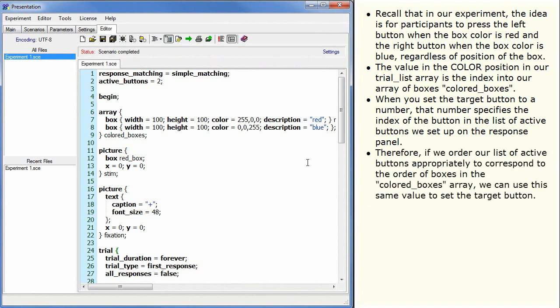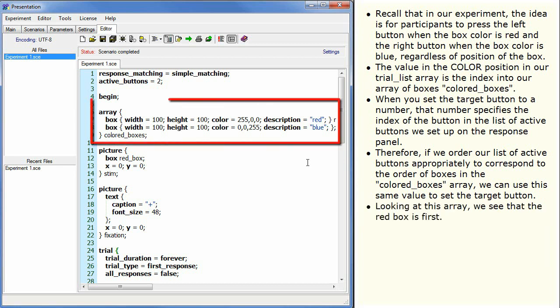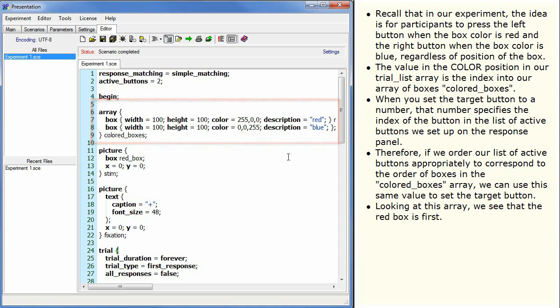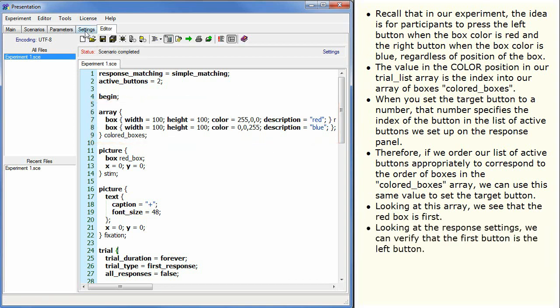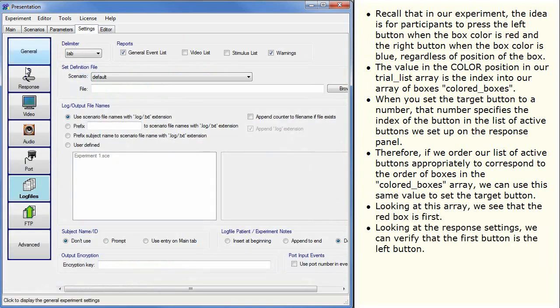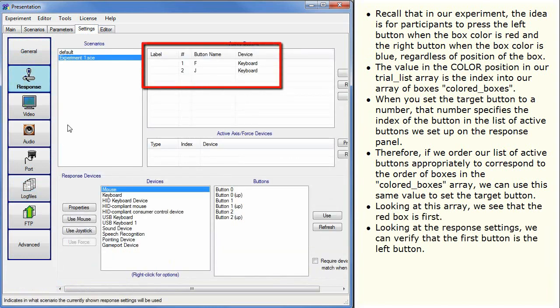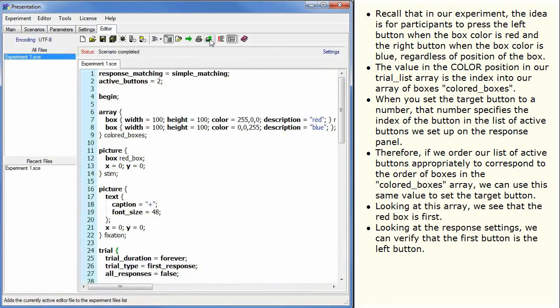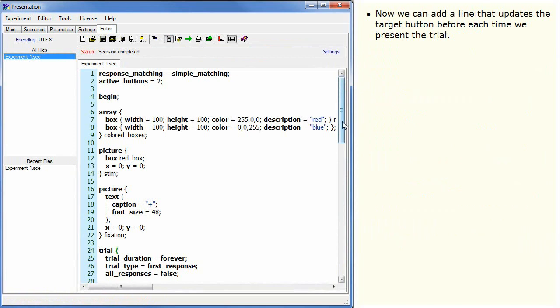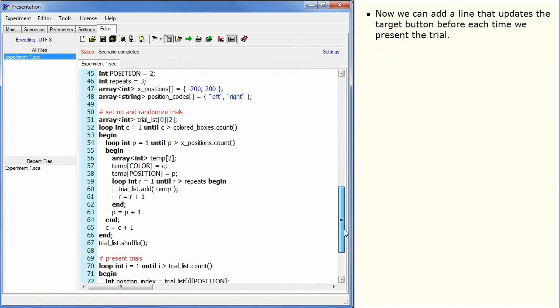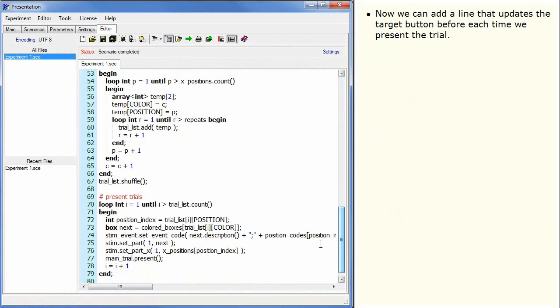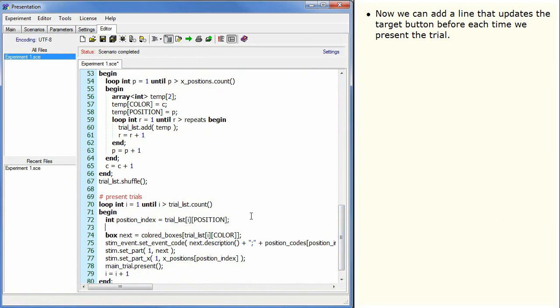Therefore, if we order our list of active buttons appropriately to correspond to the order of boxes in the colored boxes array, we can use this same value to set the target button. Looking at this array, we see that the red box is first. Looking at the response settings, we can verify that the first button is the left button. Now we can add a line that updates the target button before each time we present the trial.